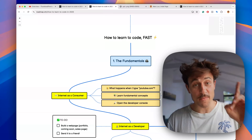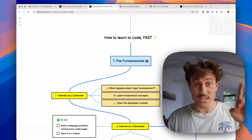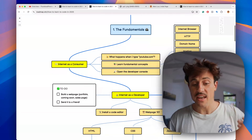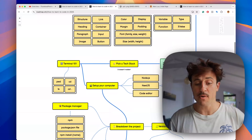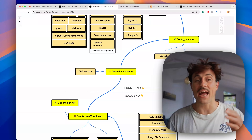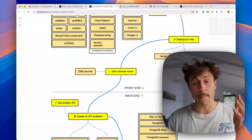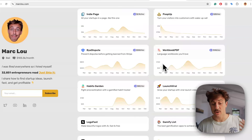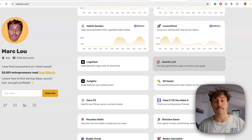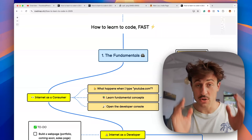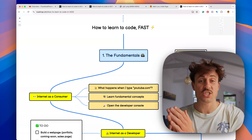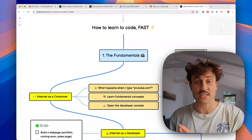Coding is easy. The hard part is knowing what to learn and, most importantly, what to skip. In the next few minutes I'm going to show you exactly what you need to know to build any online business. My name is Mark, I've built 30 tiny internet businesses and I'm now financially independent. If you start today, you could be making money online with a digital product in just a few weeks.